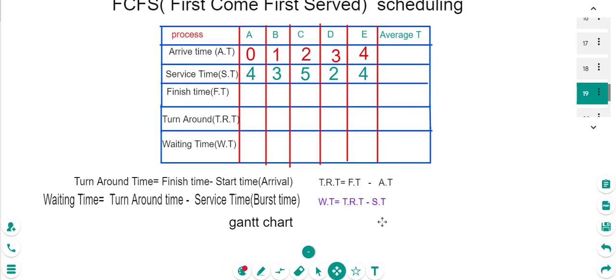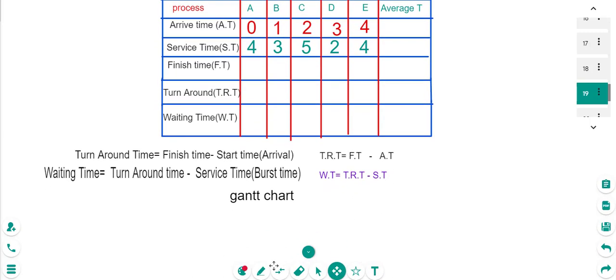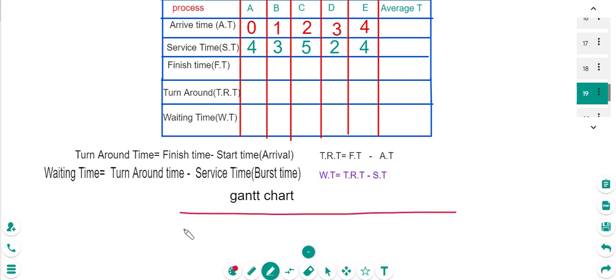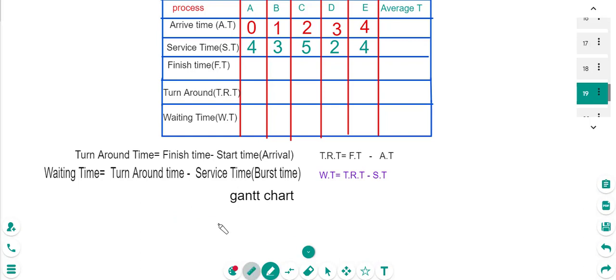Let's draw the Gantt chart together. Here is the Gantt chart we'll use to solve the problem.